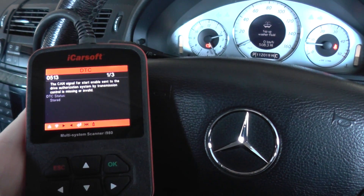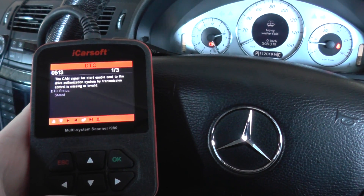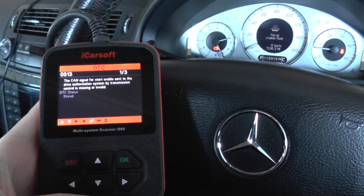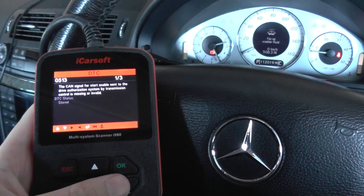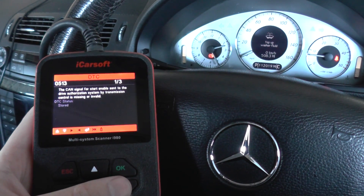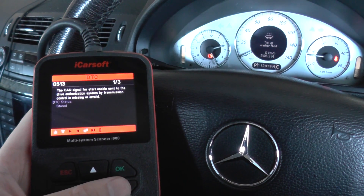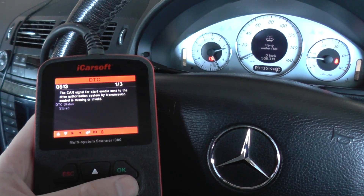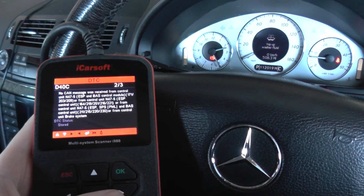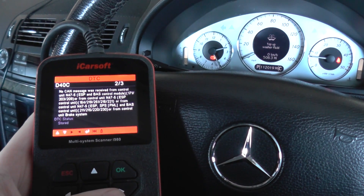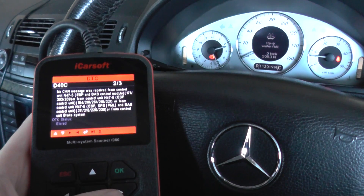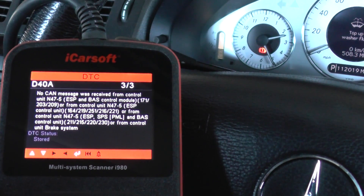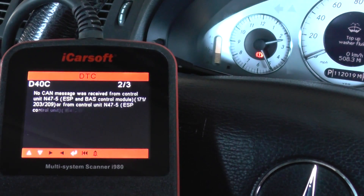Fault code 0513: we've got the CAN signal for start enable sent to the drive authorization system by transmission control — it's missing or invalid. We've also got D40C, which is quite a long description, and D40A. They seem to be pretty much the same.